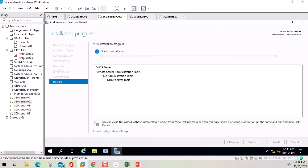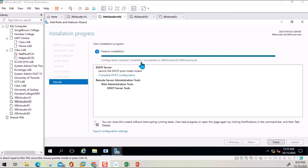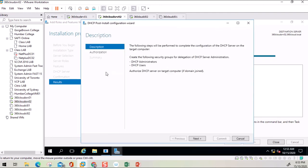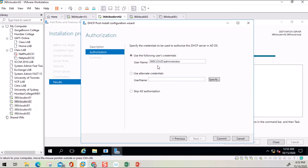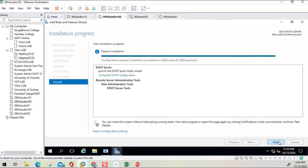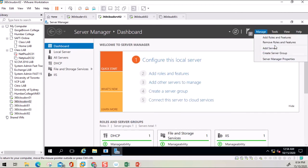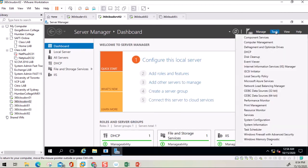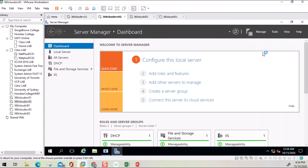DHCP is now installed on the second server. We need to complete the configuration — first, this server needs to be authorized from Active Directory. I made sure I was logged in to the domain as 360cloud\Administrator. This account needs to be an Enterprise Admin account. I'll commit, and it gives a 'Done' message. If you get a different message, it means you're not logged in properly. Once done, close the wizard and open DHCP Manager to complete the split scope configuration.